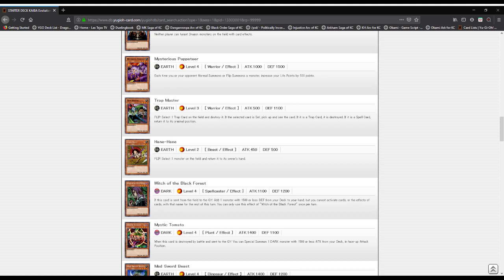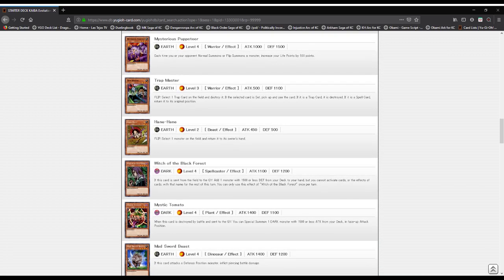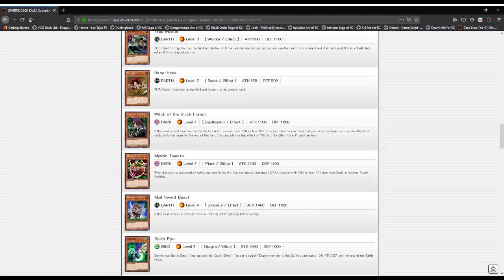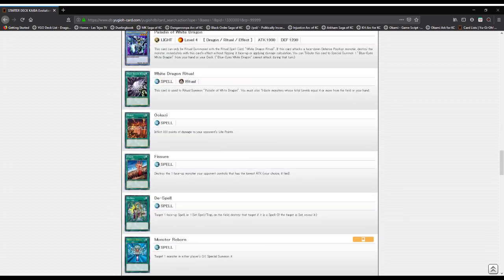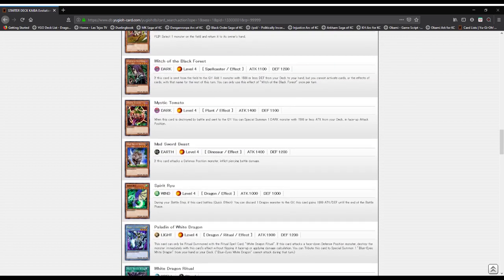Trap Master: select one trap on the field and destroy it. If it's set, pick it up and see it, and if it's a trap it goes boom. Spell, it doesn't. Hane Hane: select one monster on the field and return it to the hand. Witch of the Black Forest: if this card is sent to the graveyard, add a monster with 1500 or less defense, which thankfully this deck has plenty of.